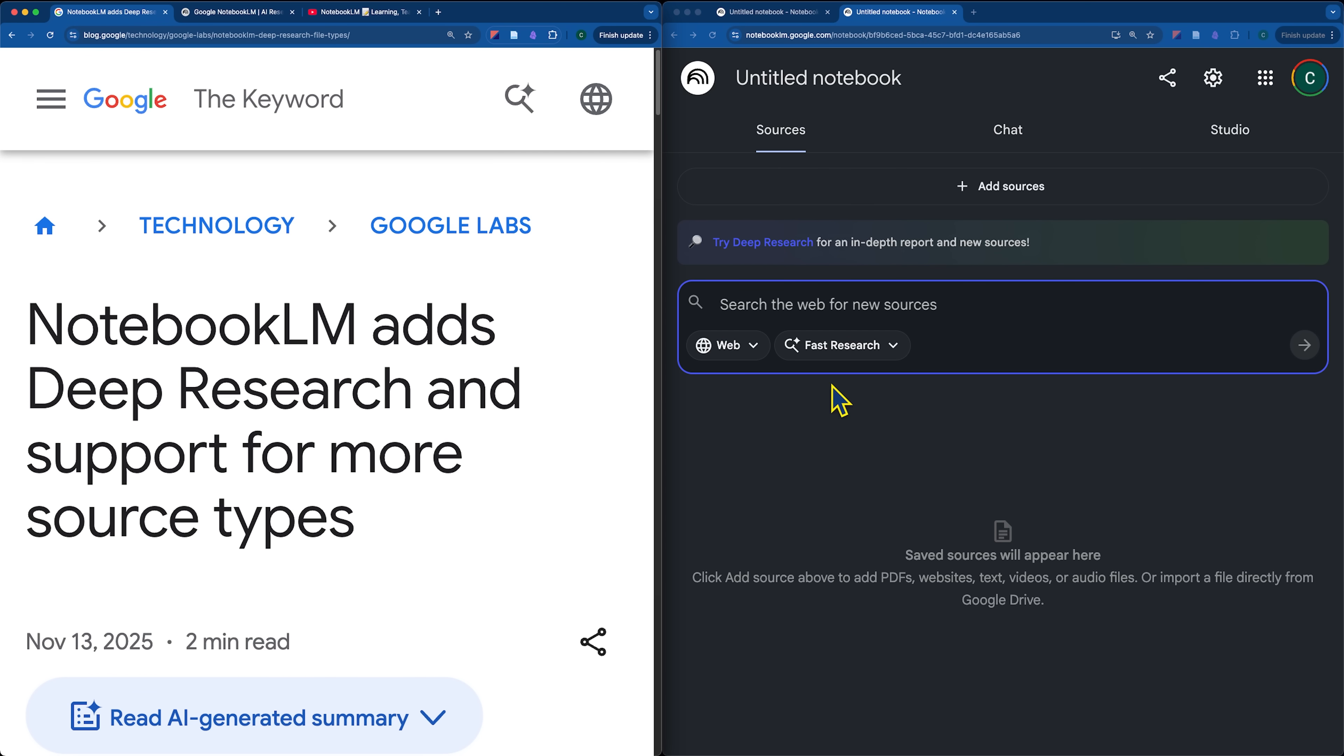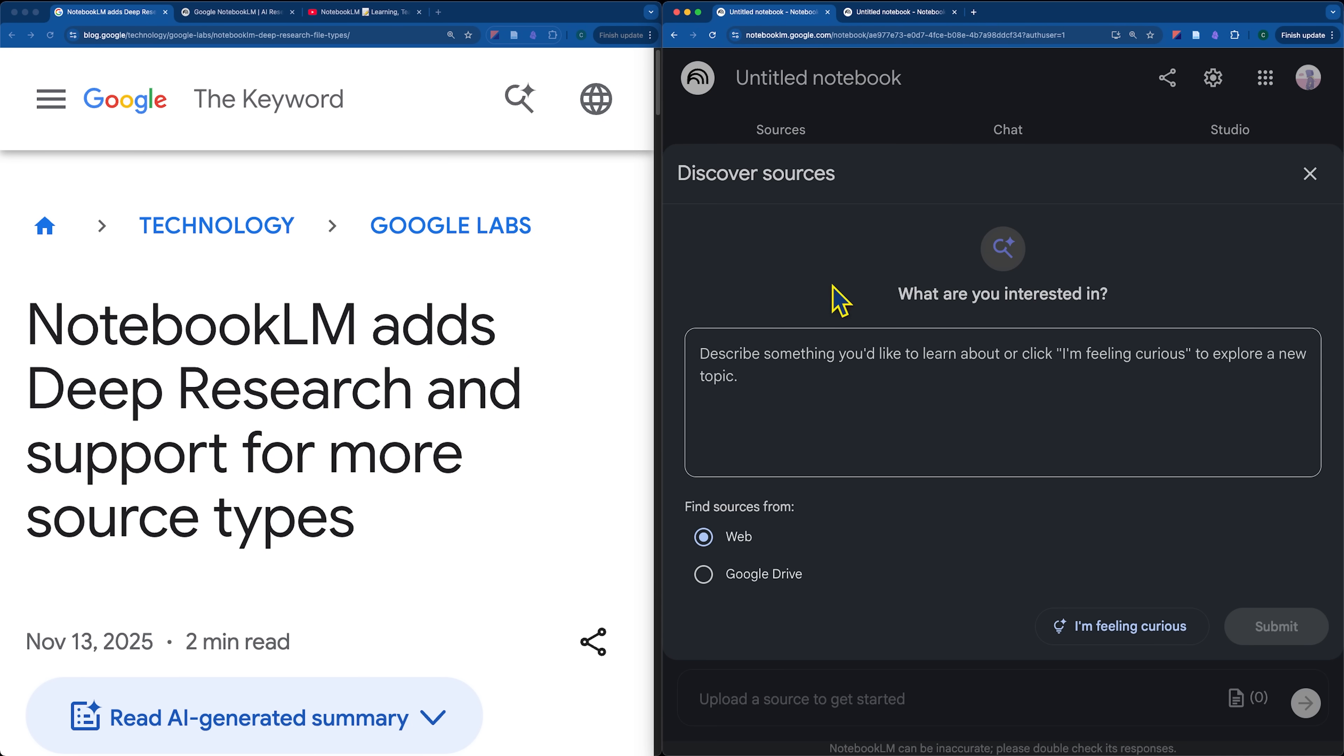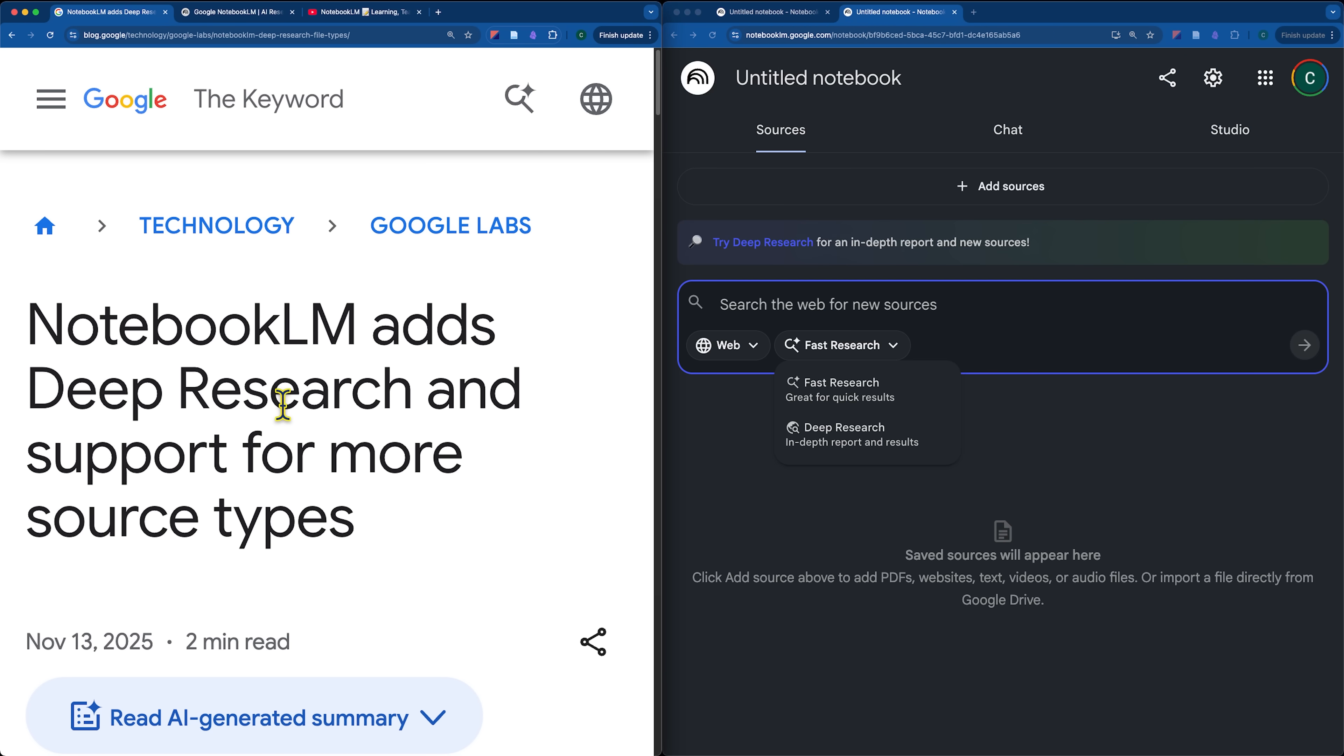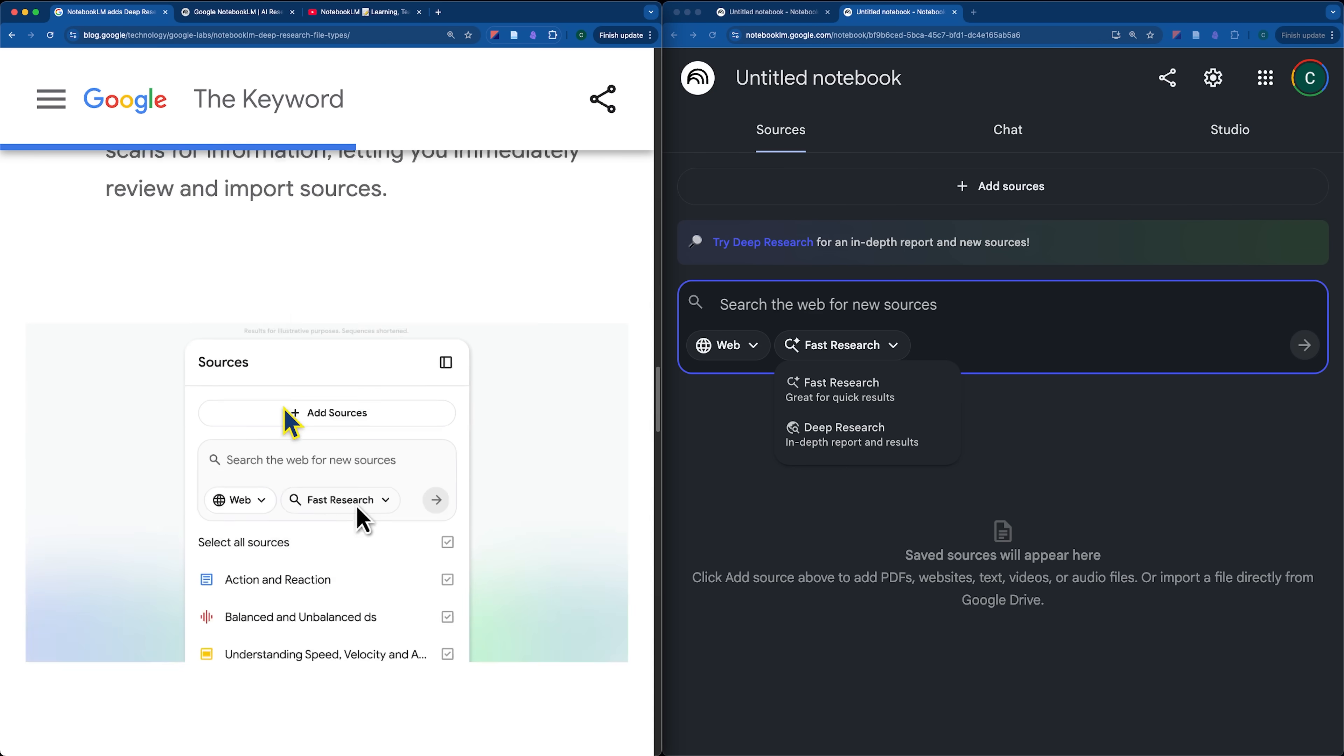So, the two major features that Notebook LM just got as an upgrade are deep research and support for more source types. I'm going to show you the deep research and how it operates and how it compares to fast research and Discover Sources. This is the old version that you can see here. But first, I wanted to quickly talk about the new file types.